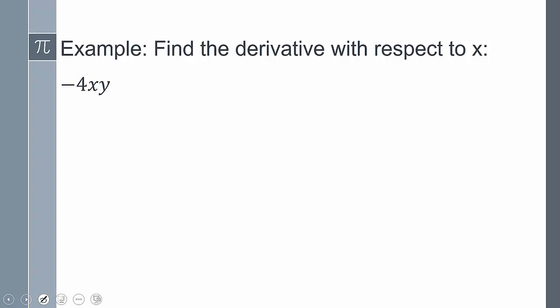Find the derivative in respect to x: negative 4, the derivative of the first, times the second, plus the derivative of the second times the first.